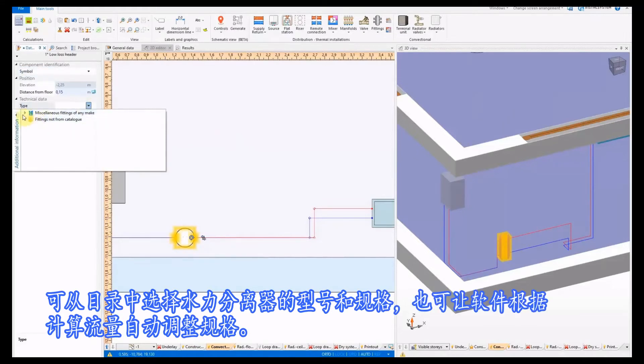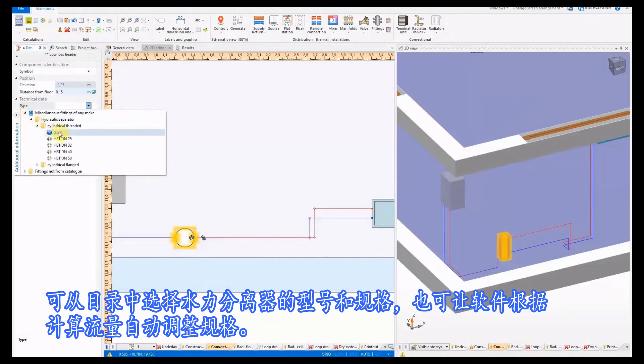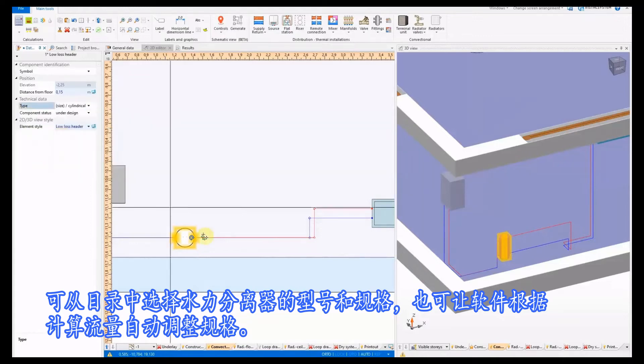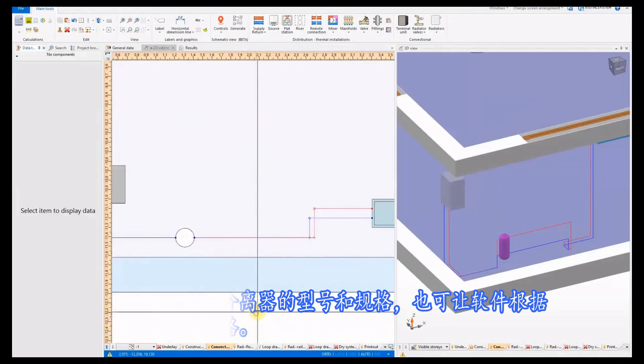The type and size of the low-loss header can be selected from the catalog. It can also be sized automatically based on the medium flow rate calculation.